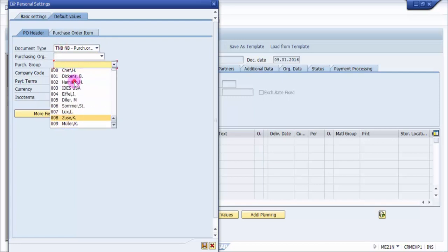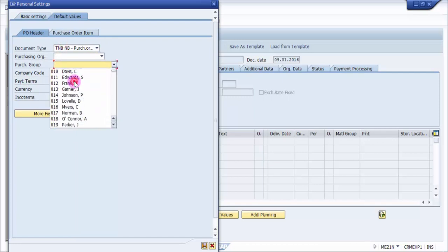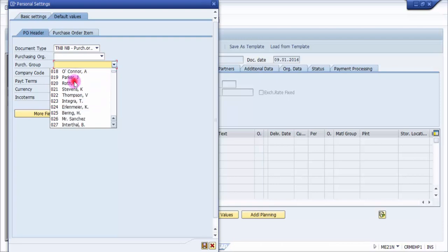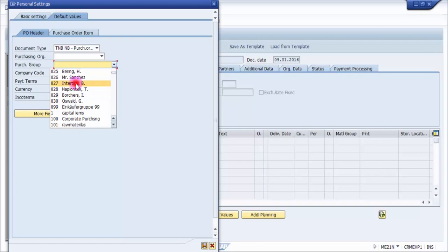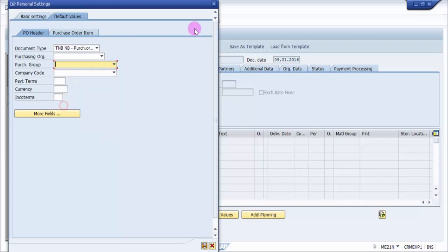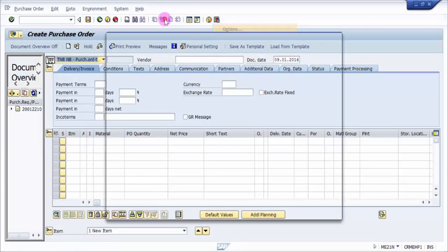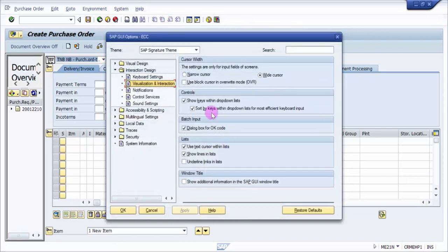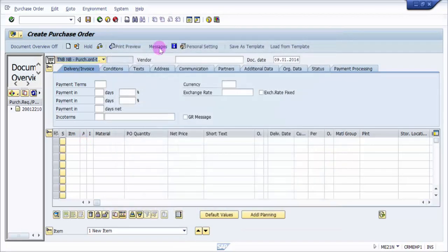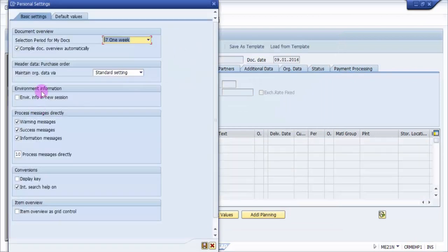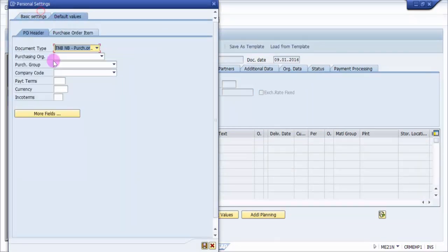You can see here purchasing group, so all of them they are available. Now if I'm not going to click on the sort by keys, you can see what happens. Set personal setting again, default values.